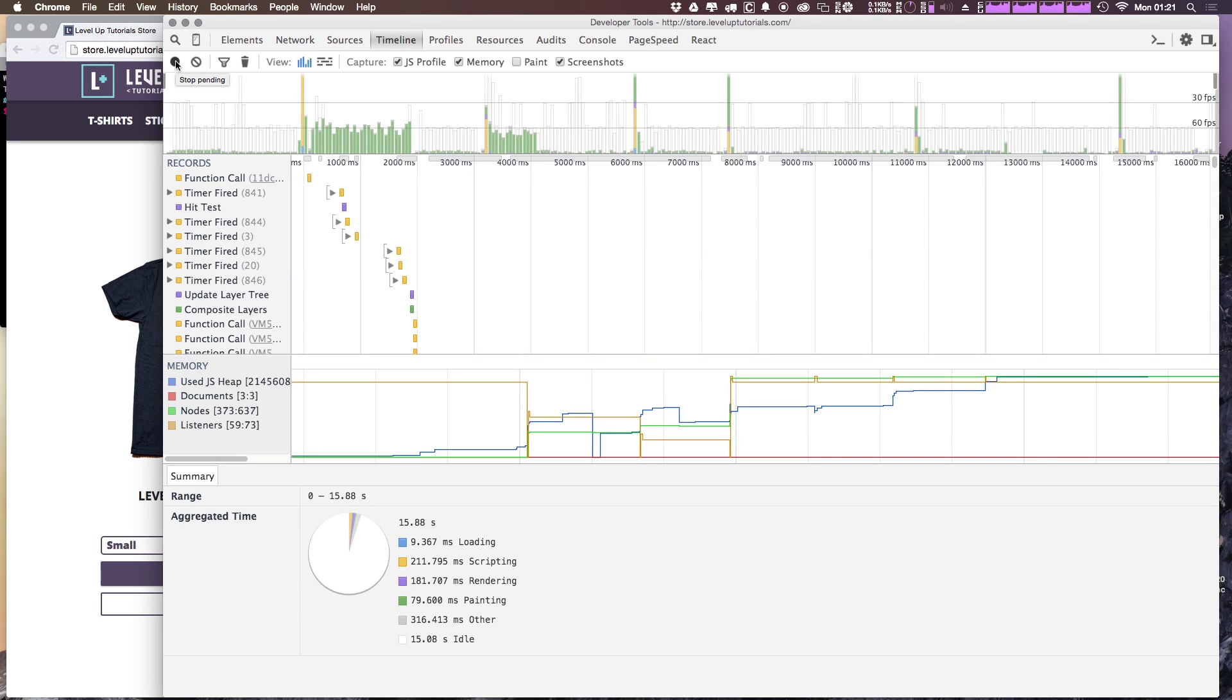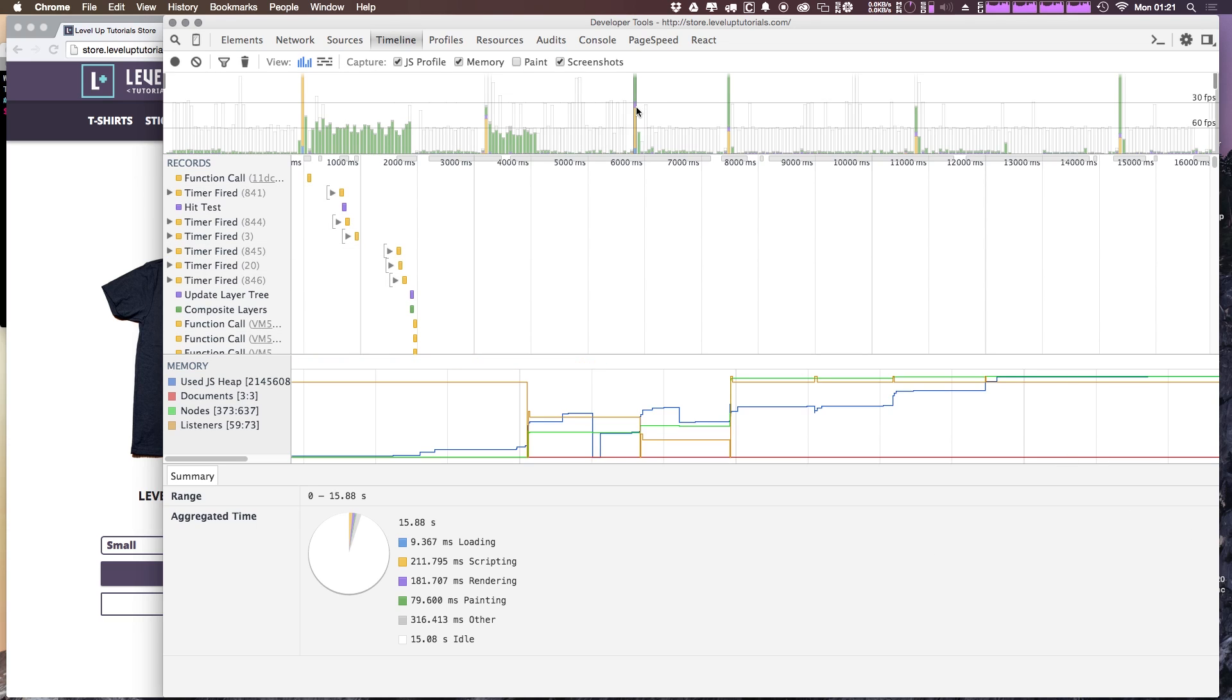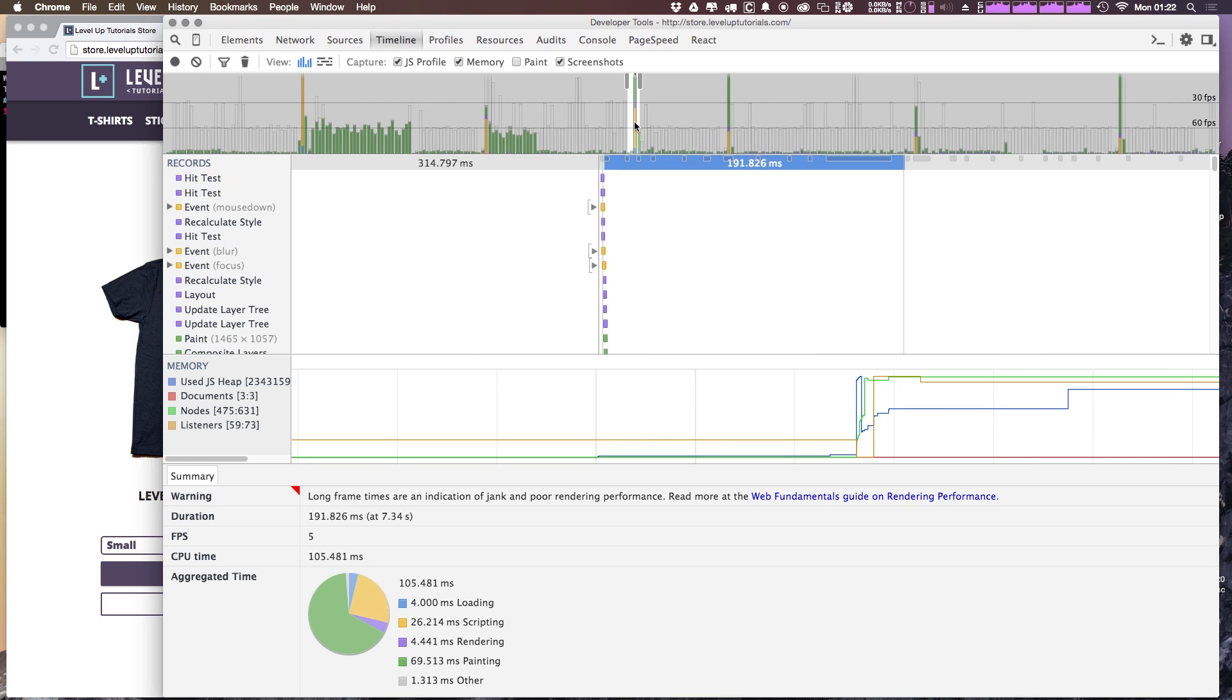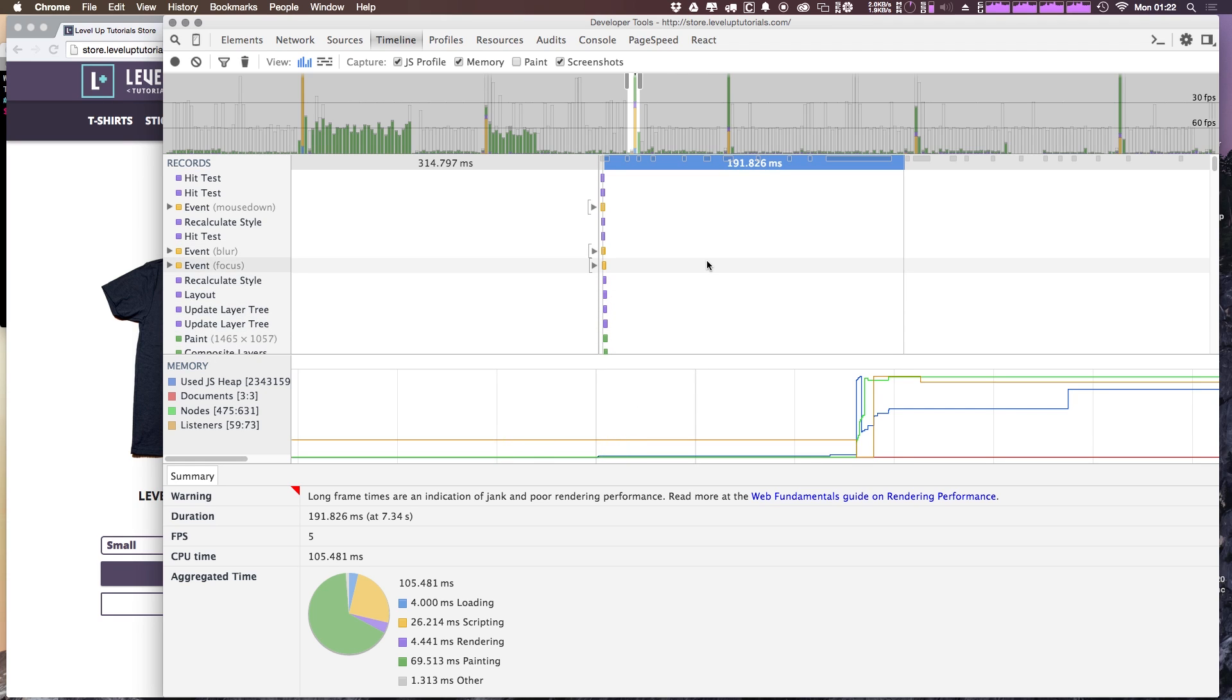So it captured all of that information, it captured all of those clicks. And what's really great is that we can see these issues, these areas where our frames per second rate is dropping. So over here in the top right, you see we have 30 FPS and 60 FPS. And you want to get most of your events to be below this 60 FPS line. Now, a lot of times, like right here, when we selected an entirely new page, you know that maybe that's not going to happen because it's changing pages.